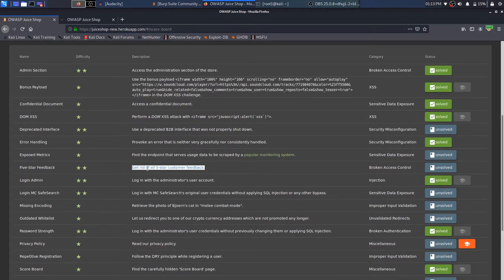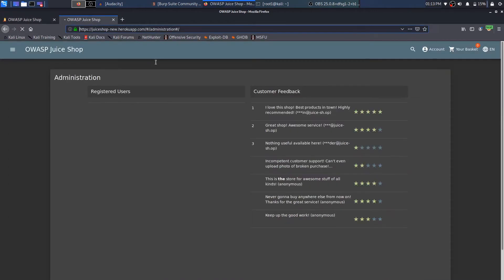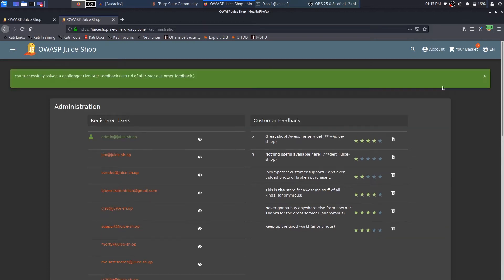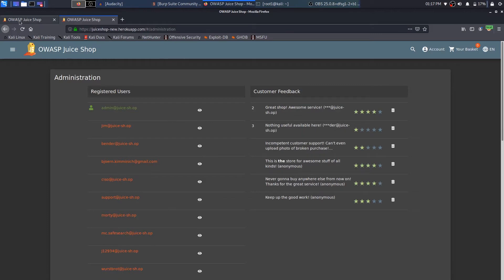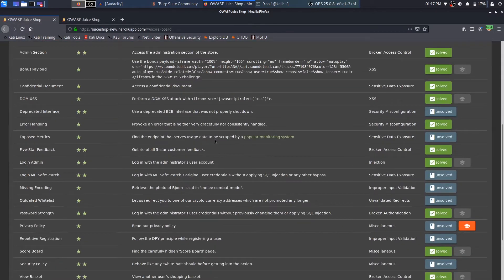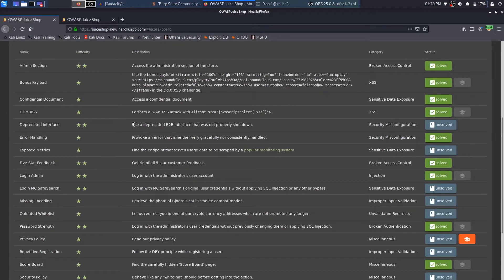While we're in the administrator panel, let's resolve another challenge: get rid of all the customer feedback. The feedback is right in front of us, so I'll just click on delete, and you can see the five-star feedback has been removed. If I come over to the scoreboard, that challenge is also sorted.